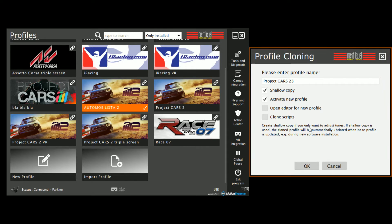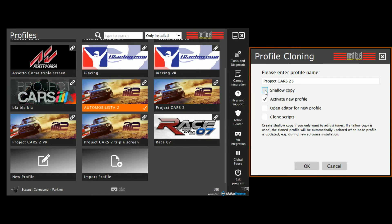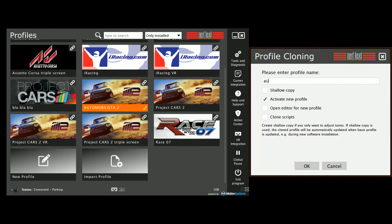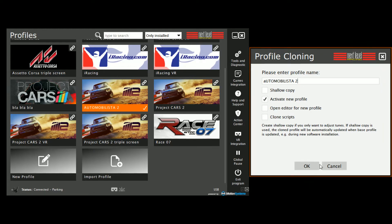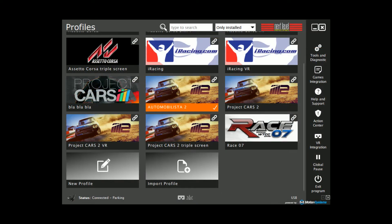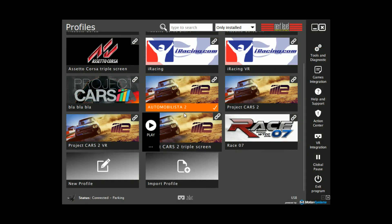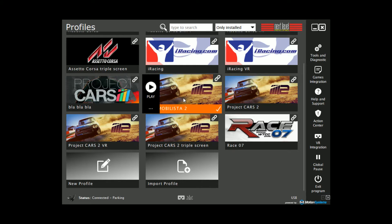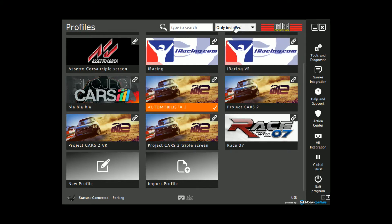A new window will pop up, and now this is a critical part of the process. Check the flag for shallow copy and rename your profile to whatever you like — I'm going to call it Automobilista 2.